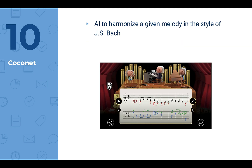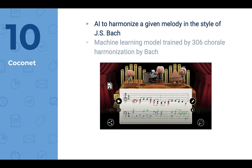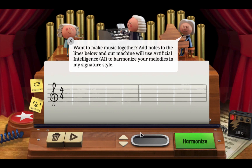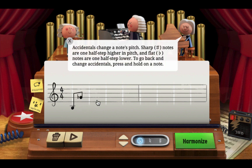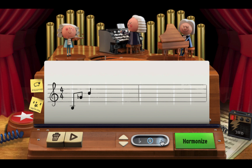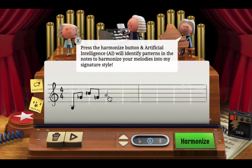This is a Google Doodle celebrating J.S. Bach, where AI tried to harmonize a given melody in the style of Bach. You can create music in the style of Bach using this software. It is a machine learning model trained on 306 chorale harmonizations by Bach. Let me show you how the software works — I randomly put some notes in the score, not forgetting to input flats, naturals, and sharps. I intentionally make it as ugly as possible, hoping that the Bach harmonization will make it great.